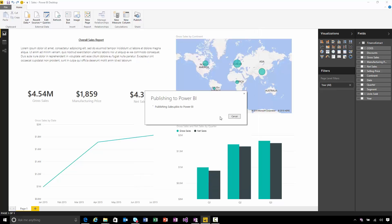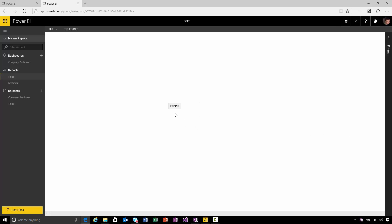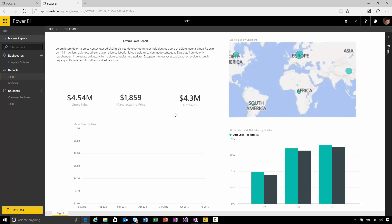Now the Power BI Desktop file is going to get uploaded to the service, and I'll get a notification when it's done. I can even open it directly from here, and it will just take me to a browser page where I can see exactly the same report with all the same visuals on it.